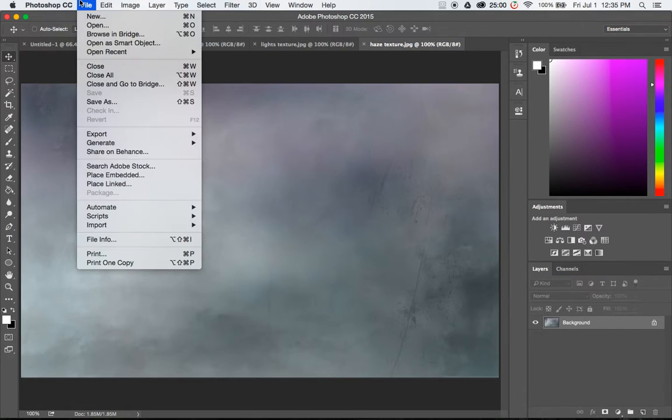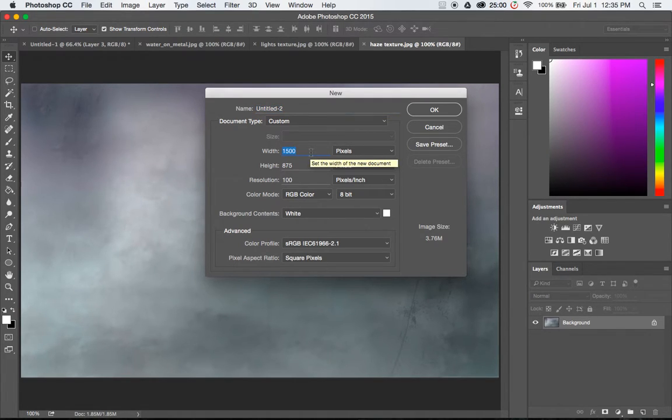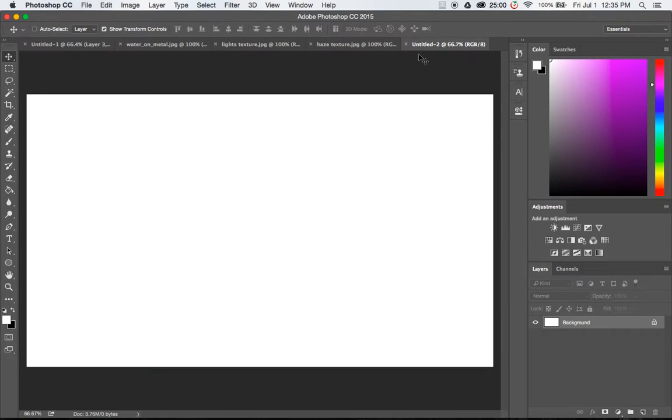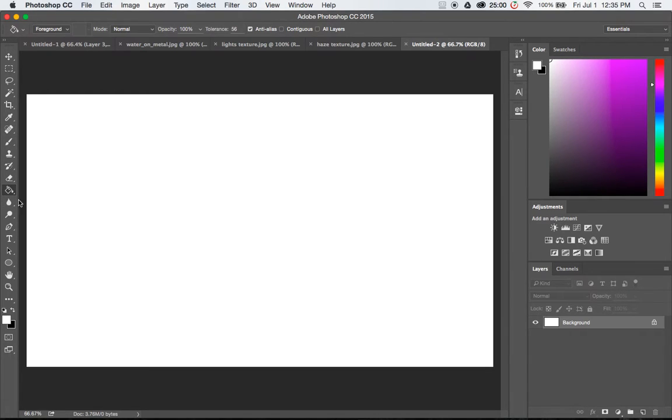So to get started I'm going to create a new project and I'm going to make it 1500 pixels by 875 pixels. All right so first I'm going to paint the background layer black.